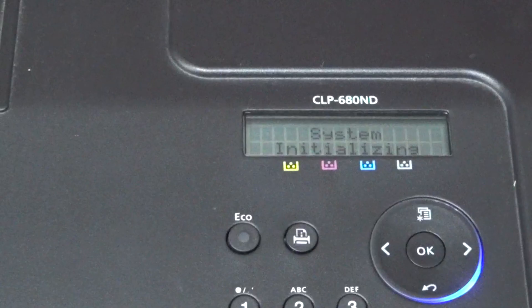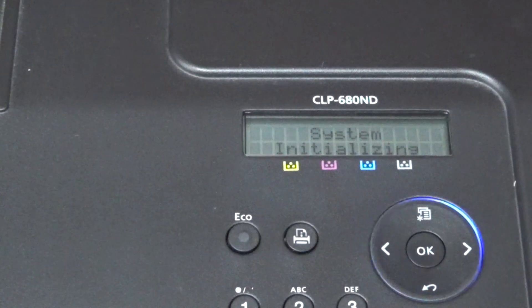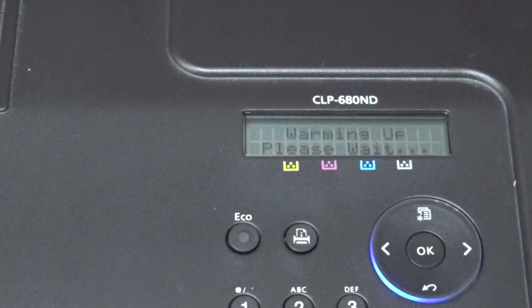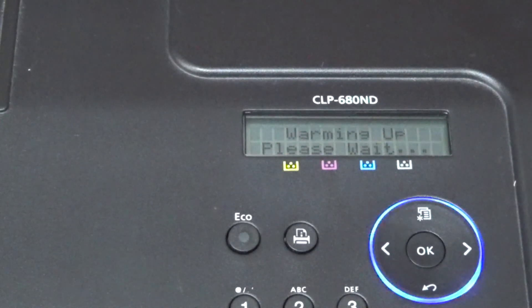Now if you turn the machine on again, it should say reading and the other warning is gone. Here we go.